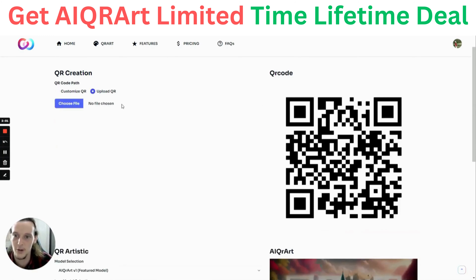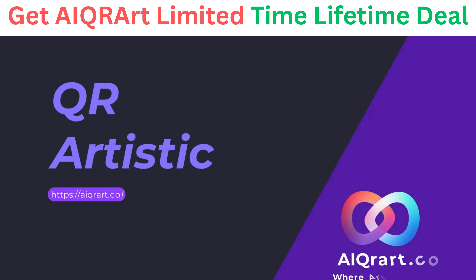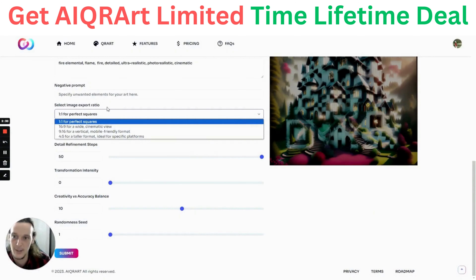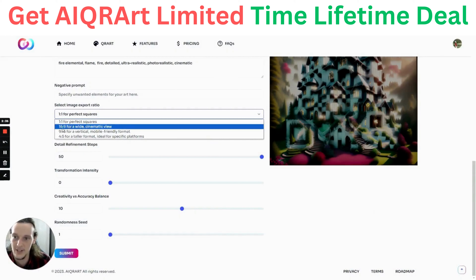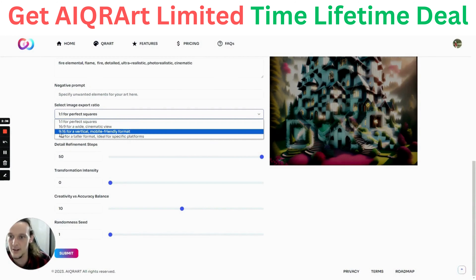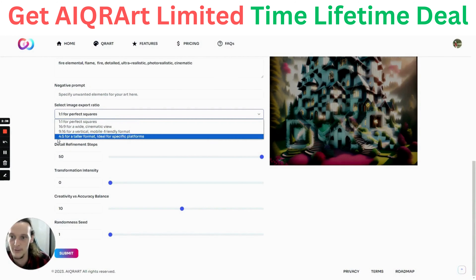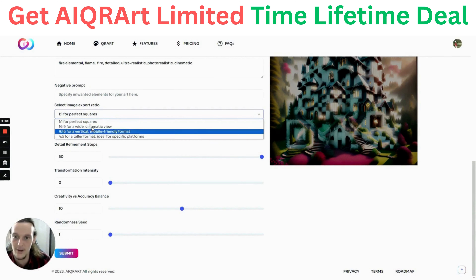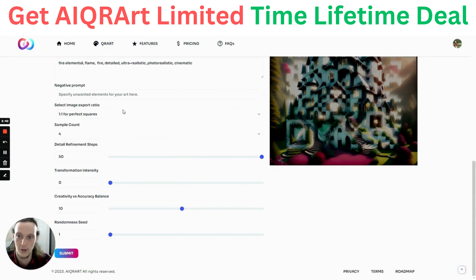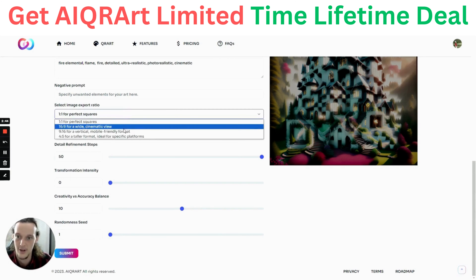If you want to upload your own QR code, you click on Upload, select your image, then choose an export ratio. You can go for a 1-to-1 ratio, a 16-to-9, a 9-to-16, or a 4-to-5 ratio. Each one will vary how much of the QR code comes out in size.